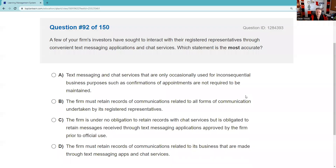Question ninety-two: A few investors want to interact with the registered rep through text messaging apps and chat services. Text messaging and chat services, even if only occasionally used, are required to be maintained. The firm must retain records of communications related to its business that are made through text messaging and chat. Answer D — all forms of communication related to the firm's business must be maintained.